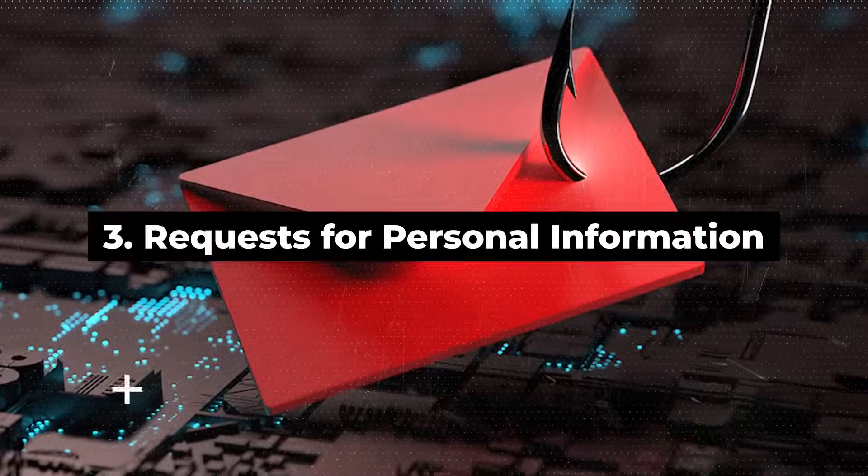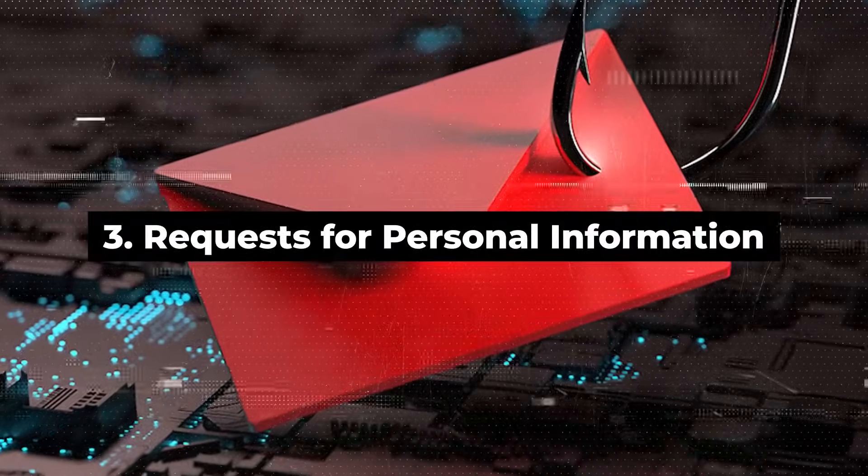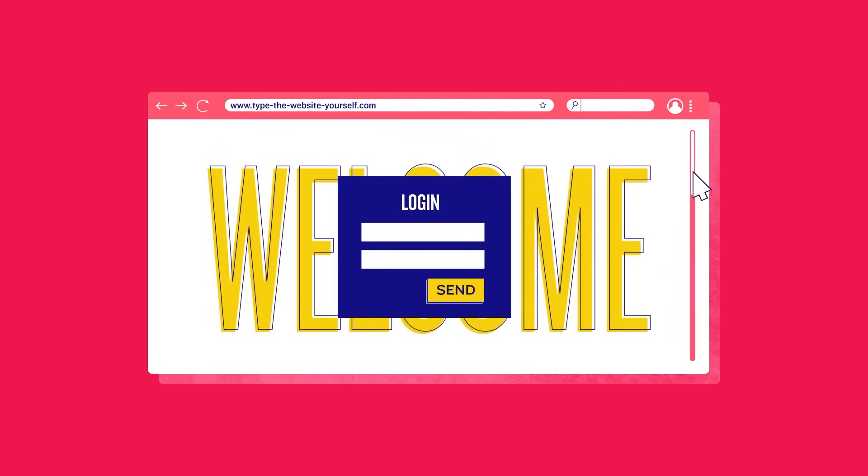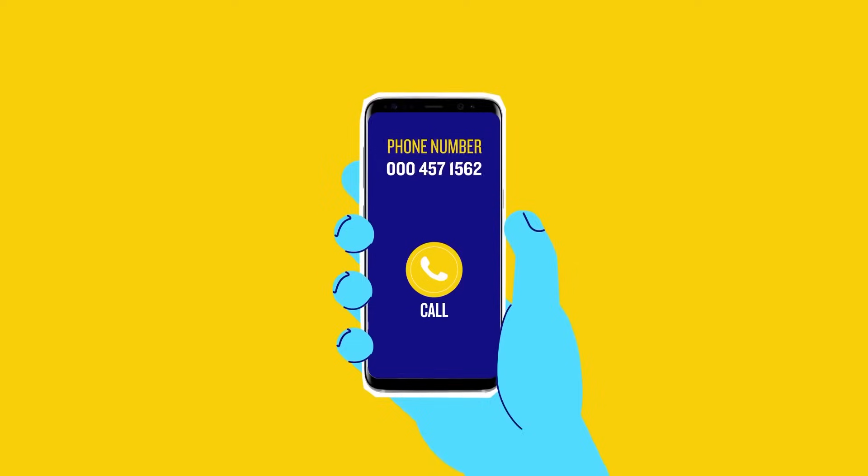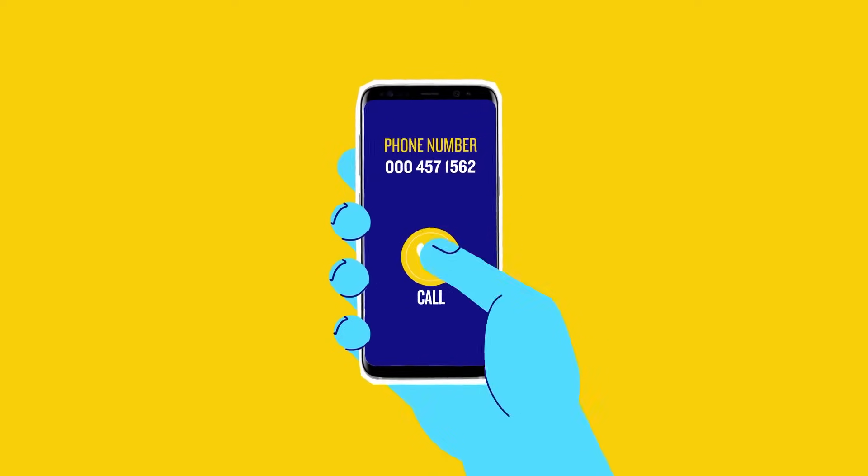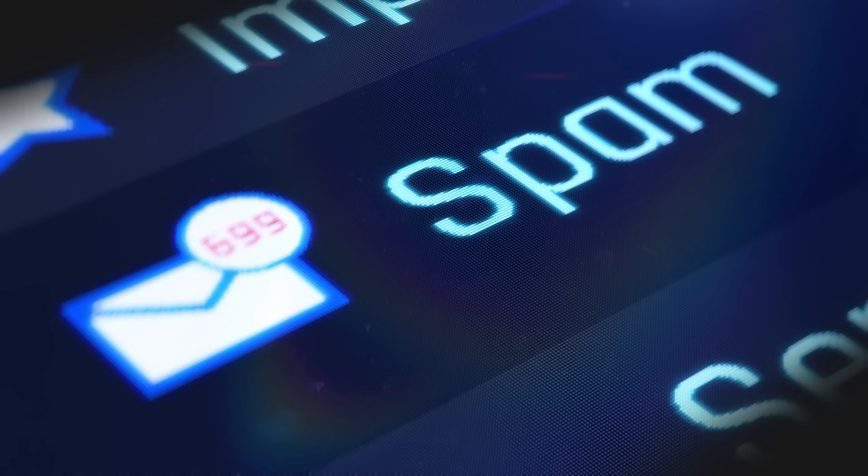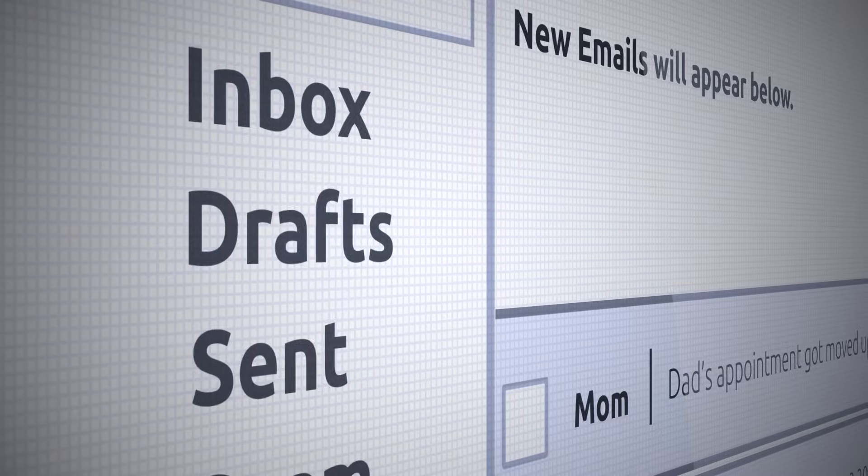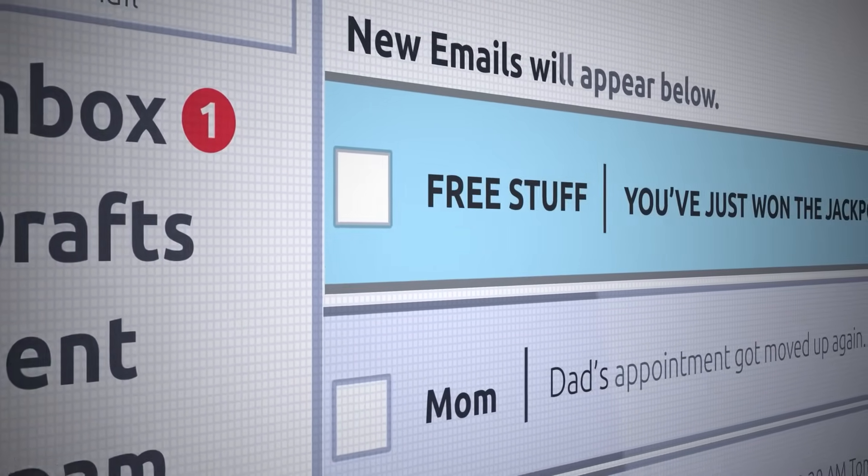Third, requests for personal information. Genuine organizations refrain from requesting sensitive information such as passwords, social security numbers, or financial details via email. Be skeptical of emails asking for personal information, especially if they contain links or attachments.